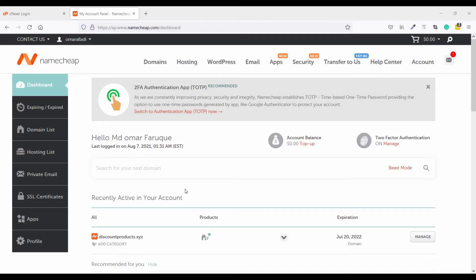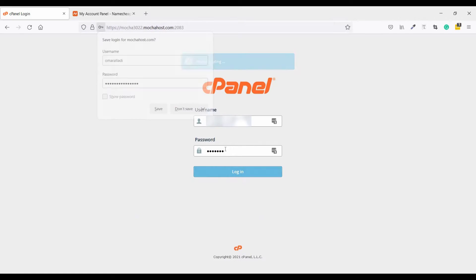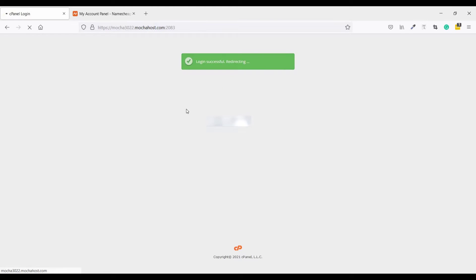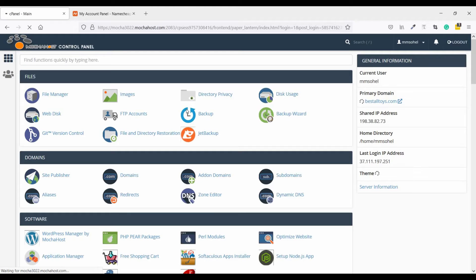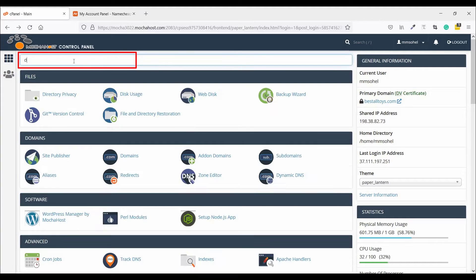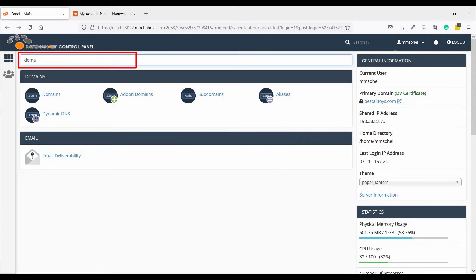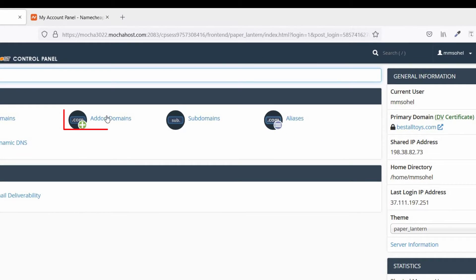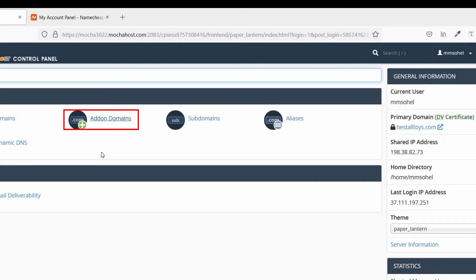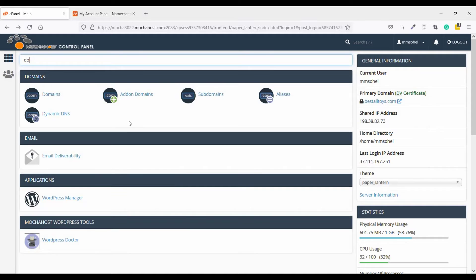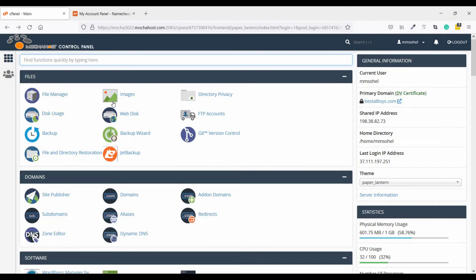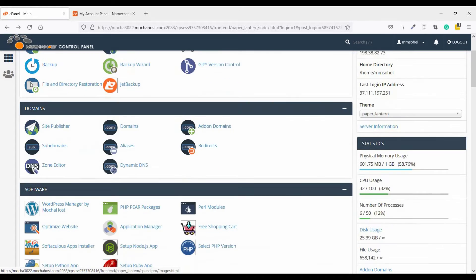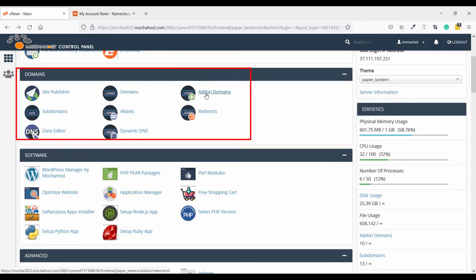First, login to your cPanel, click on login and search for domain. This is the option to add a domain. If you want to search it manually, just scroll down to domain and add-on domains. Click on add-on domains.